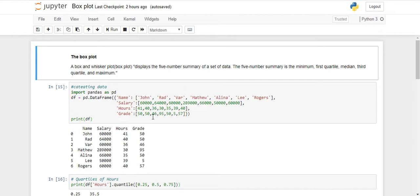In general, as we all know, a box plot represents five numbers. First one is the minimum value of the data set. The second one is your first quarter or 25% of the data set. Then it shows median or second quarter, or you can say 50% of your data set.